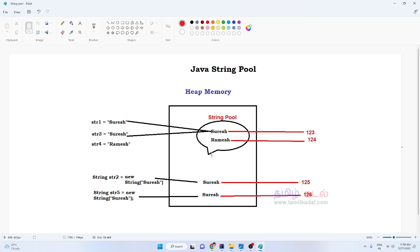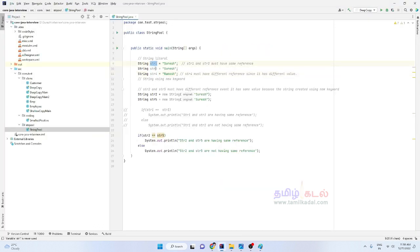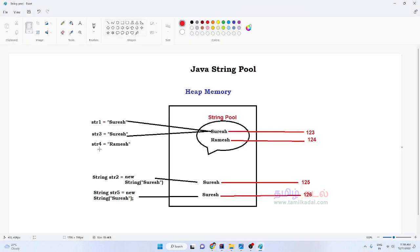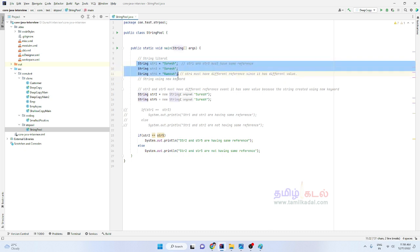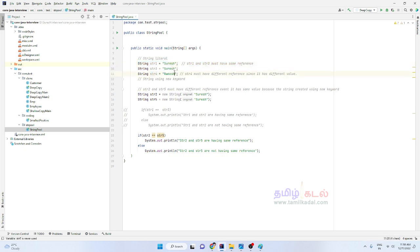Okay, so let's do a demo. If you use the same value — for example 'admin' or 'Suresh' — str1 and str3 must have the same reference. str4 is 'Ramesh', which is different, so str4 must have a different reference. str2 equals new String('Suresh'), str5 equals new String('Suresh'). When the new operator is used, even with the same value, they will have different references.